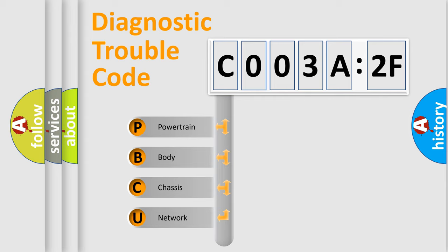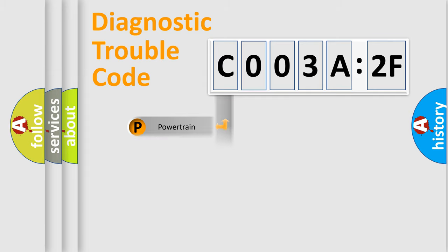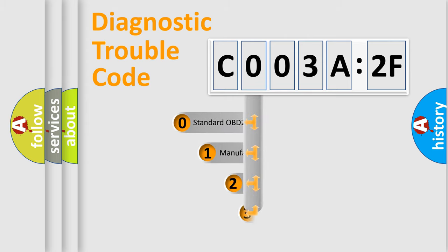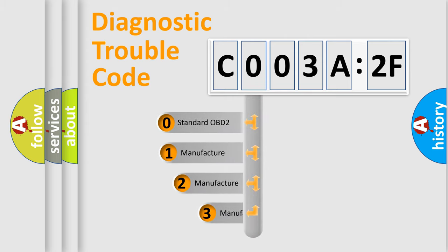We divide the electric system of automobile into four basic units: Powertrain, Body, Chassis, Network. This distribution is defined in the first character code.